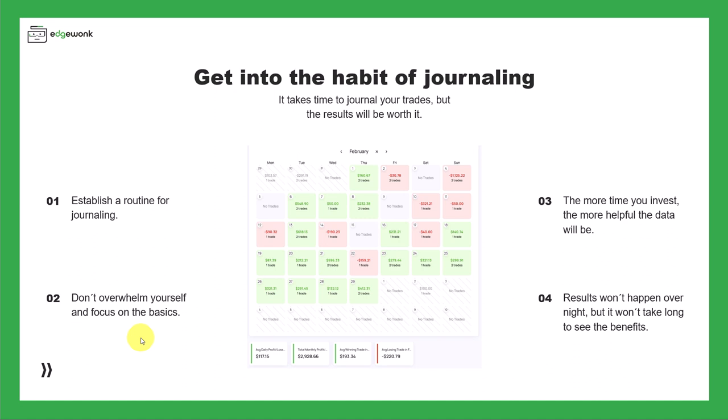I talked about this in previous videos where I highlighted the importance of making sure the data is correct, making sure you have your stop loss and take profit journaled if that's part of your trading, and also focusing on the comments, which we're going to dive into in this video.